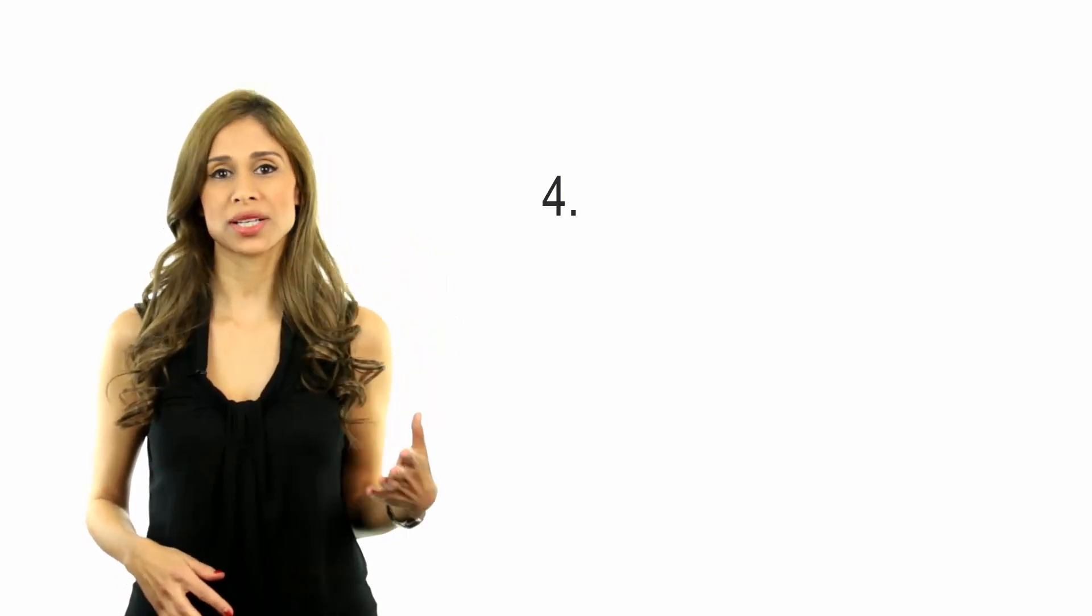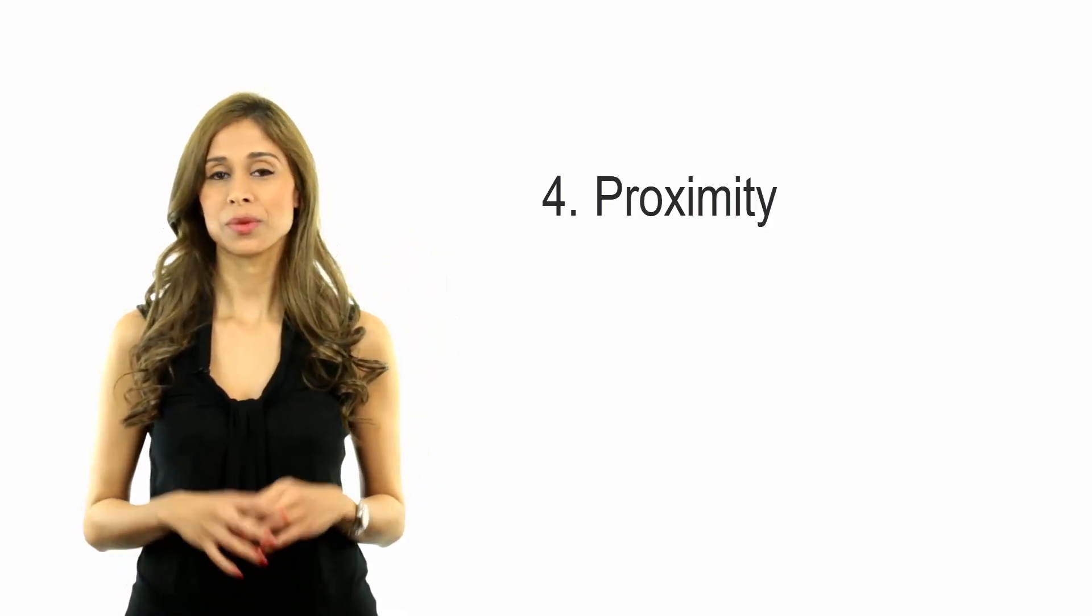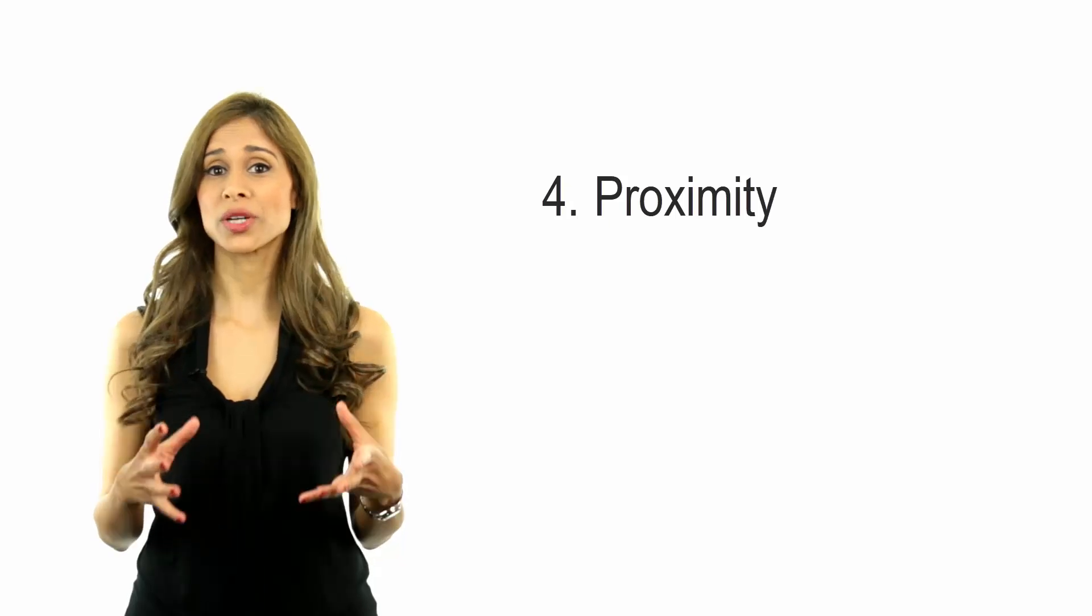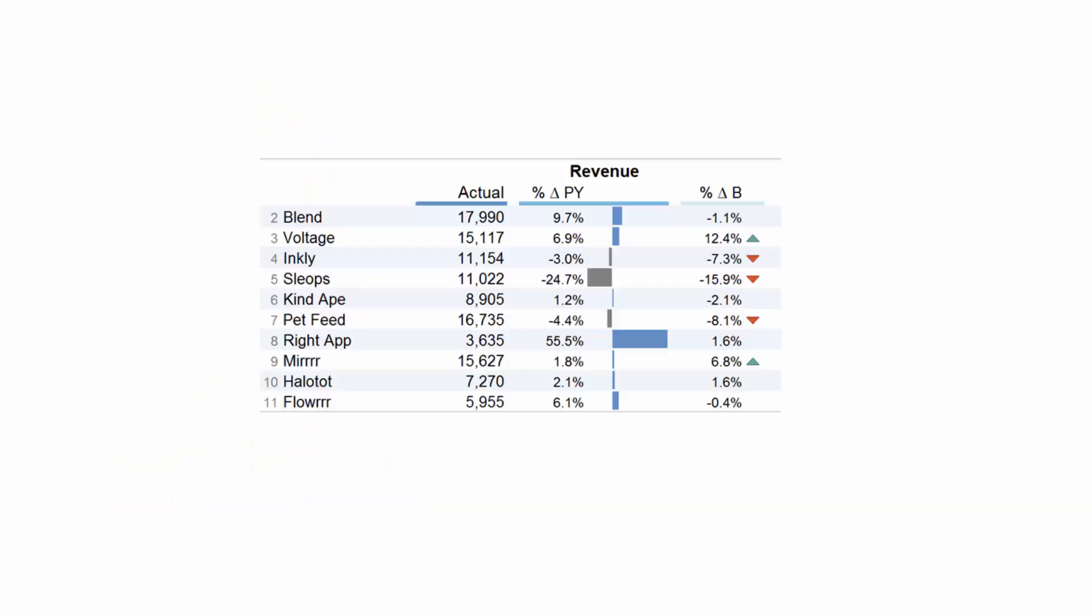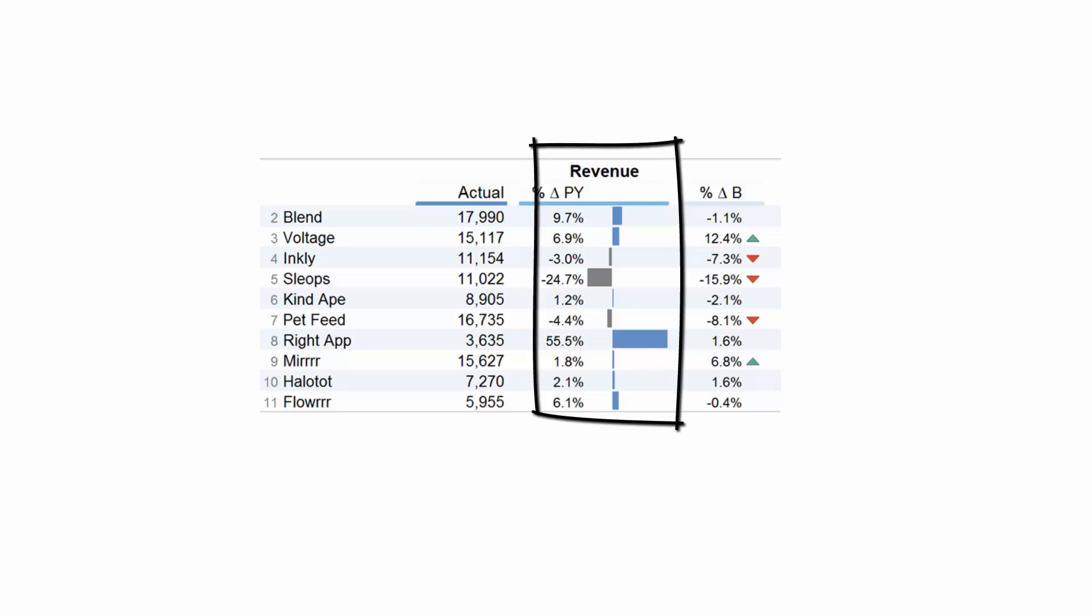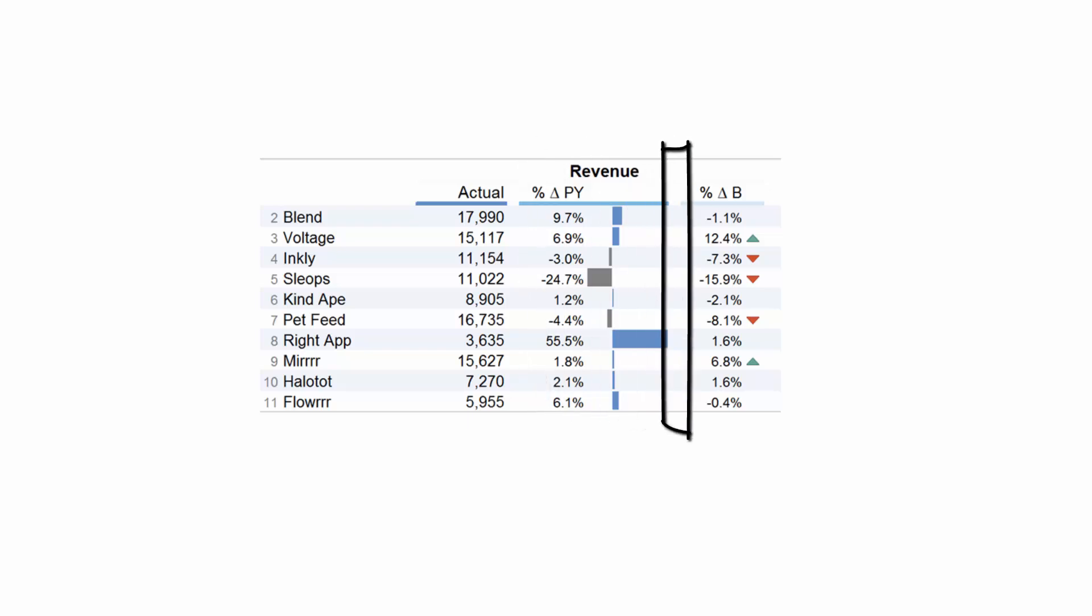Number four is proximity. Proximity organizes content and creates focal points. Another way of looking at proximity is grouping. Its opposite is separation. This example shows the metric percentage change to previous year grouped with its visual, which is the conditionally formatted bar chart, to imply that they are connected. The white space separates this set from another metric, which is the percentage change to budget, and its visual.